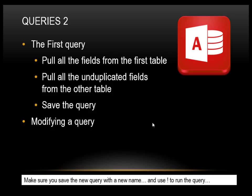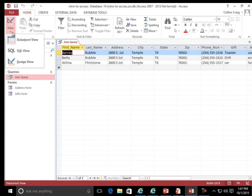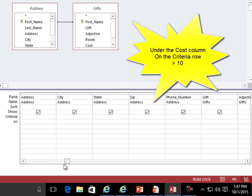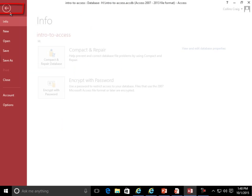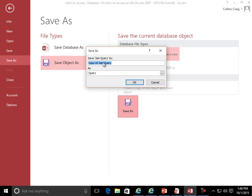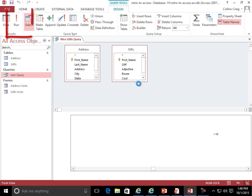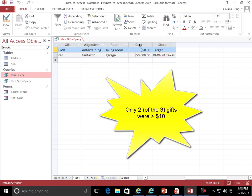Modifying a query. Make sure you save the new query with a new name and use the exclamation mark to run the query. Modify the Join Query to show all records where the gift was more than $10. Design View — go to Cost, Criteria. Save As — Save Object As. Gifts Query. Run the query. Only two gifts were greater than $10.